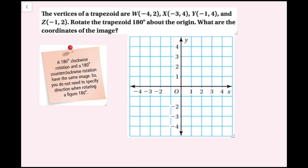For example two: the vertices of a trapezoid are W(−4, 2), X(−3, 4), Y(−1, 4), and Z(−1, 2). Rotate the trapezoid 180 degrees about the origin. Note that a 180° clockwise and 180° counterclockwise rotation produce the same image, so you don't need to specify a direction when rotating 180 degrees.